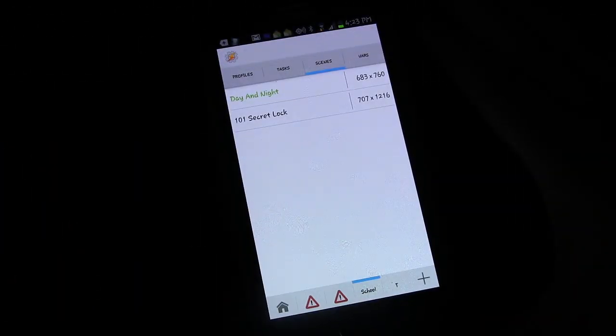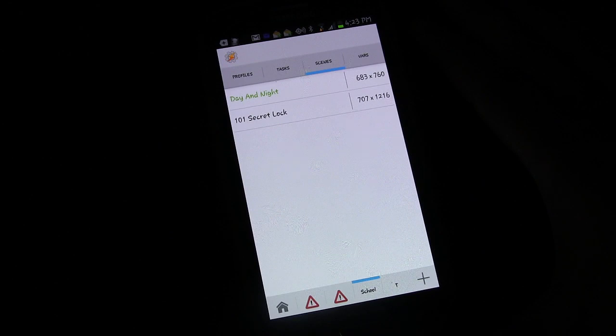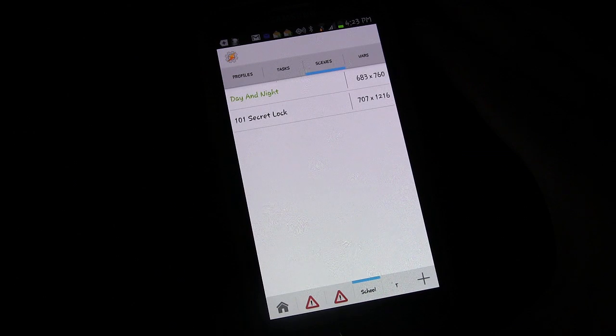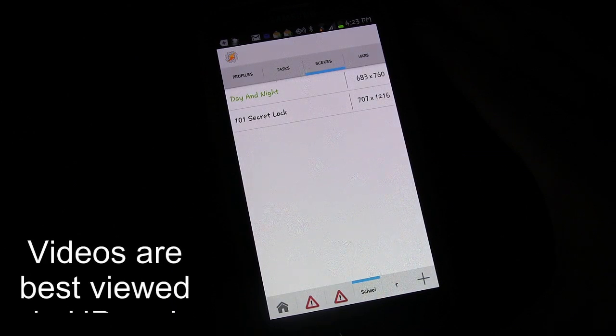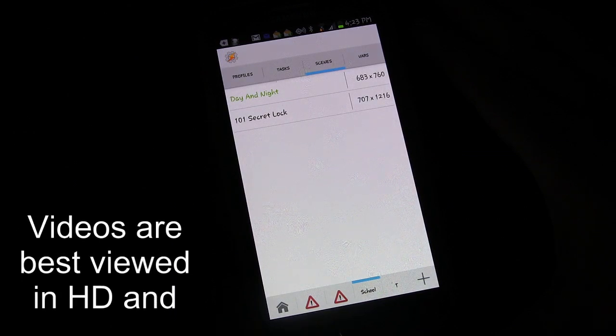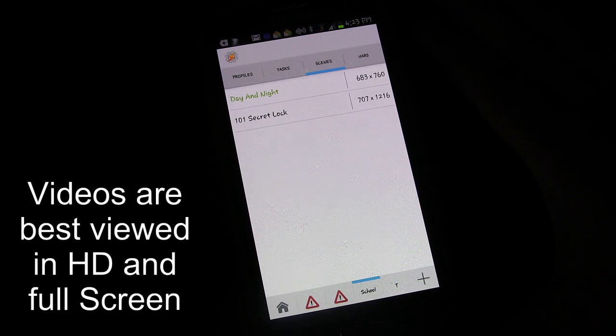Welcome to Tasker 101 Tutorials. This is Lesson 8B, Invisible Screen or Invisible Lock Screen Advanced. We're going to talk about secret launches and actions and responses and all kinds of fun things that we can do with this.